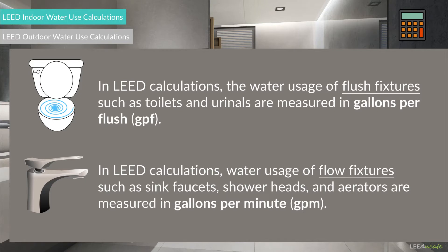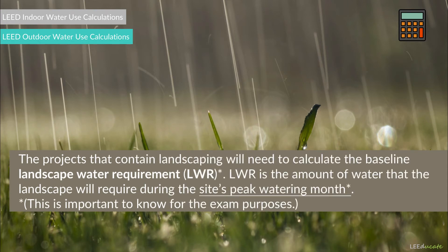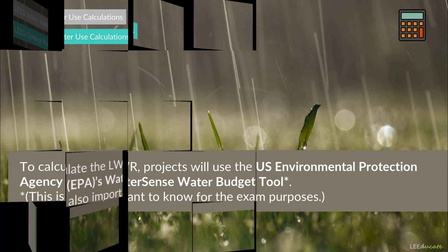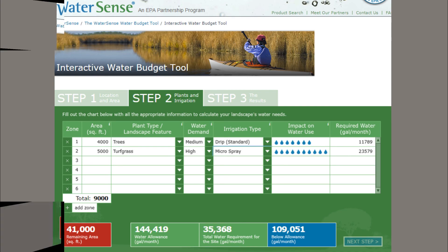For outdoor water use, projects that contain landscaping will need to calculate the baseline water landscape requirement, or LWR. LWR is the amount of water that the landscape will require during the site's peak watering month. To calculate the LWR, projects will use the U.S. Environmental Protection Agency's WaterSense Water Budget Tool, an online calculator where the project team inputs the types of vegetation, the area of each vegetation, the project location, and the type of irrigation system. The online calculator will then calculate the total LWR of the project, which will be the baseline value. Project teams will then need to discover innovative ways to reduce this value.